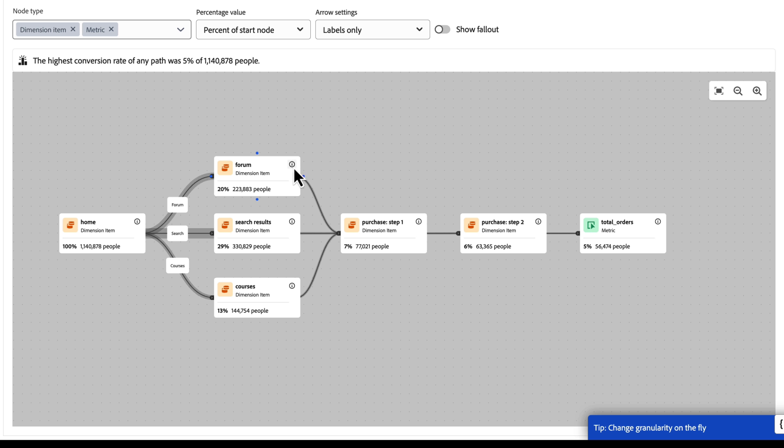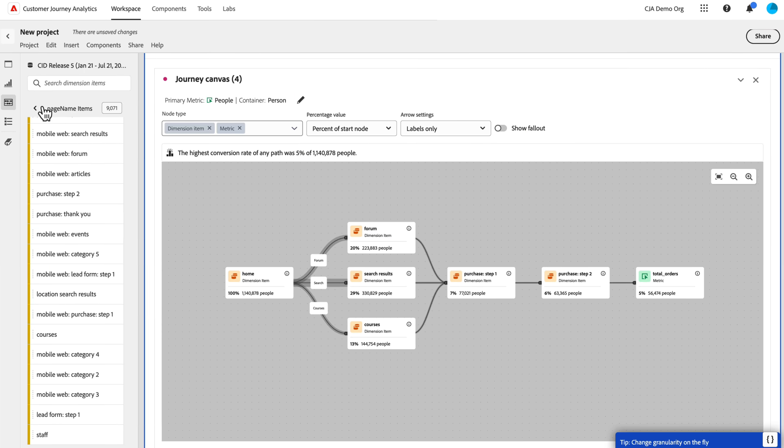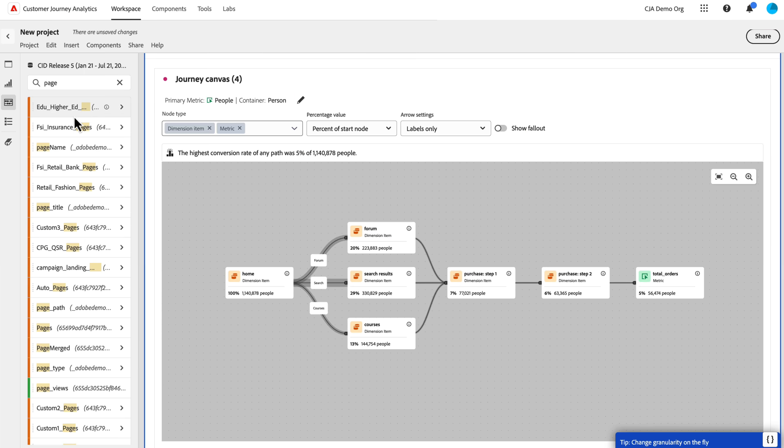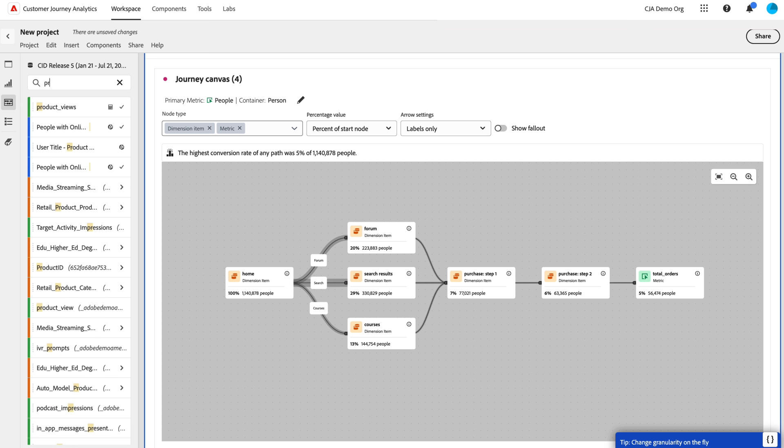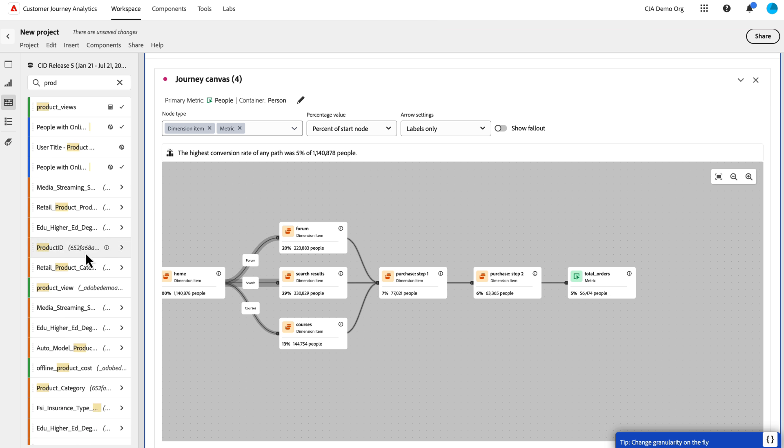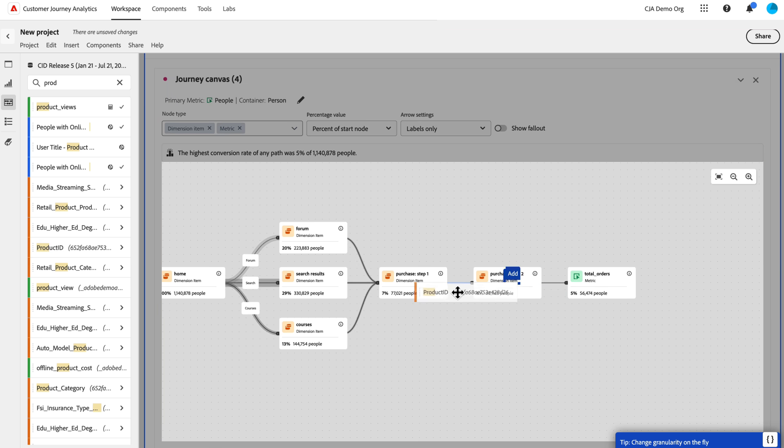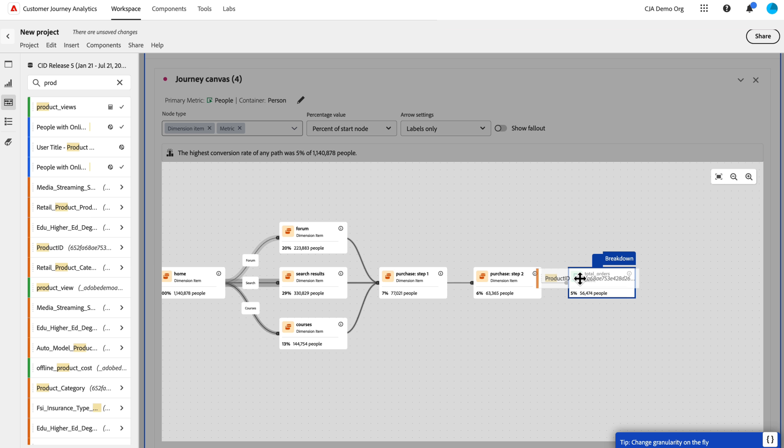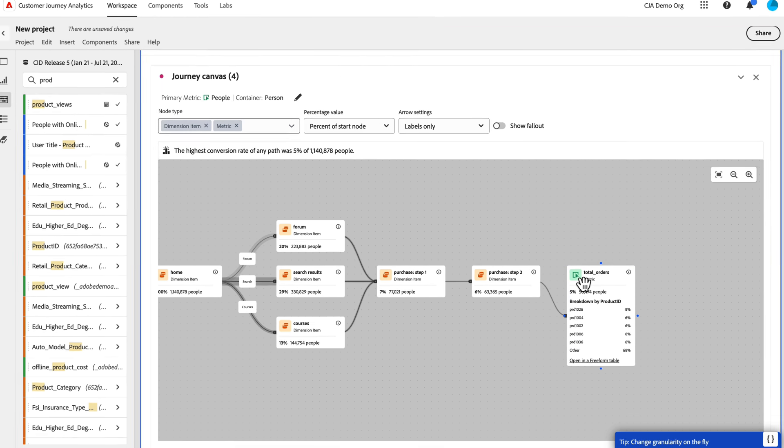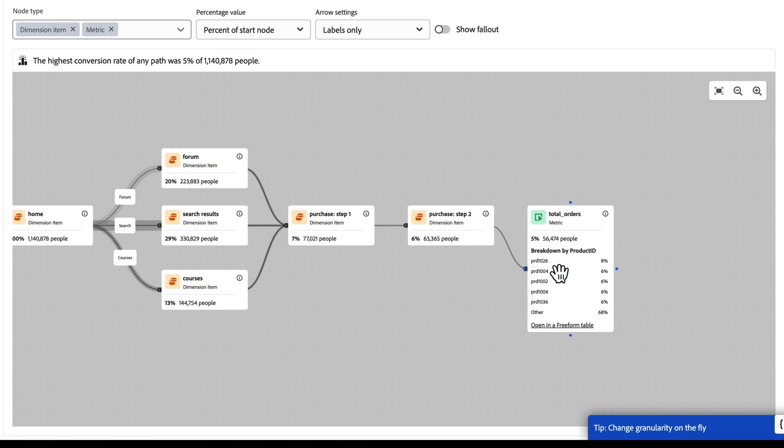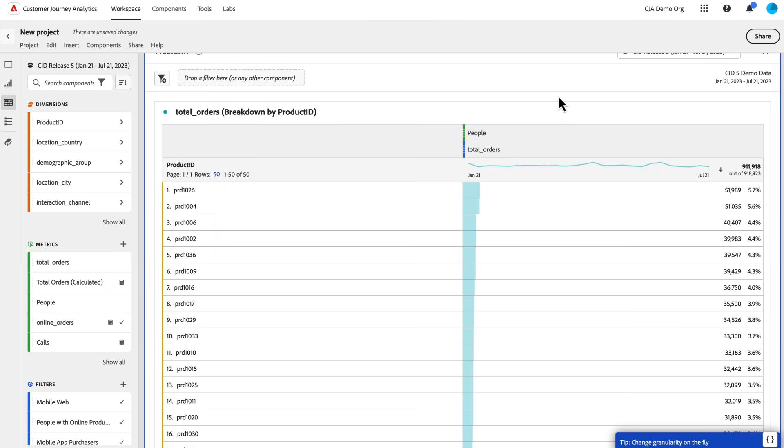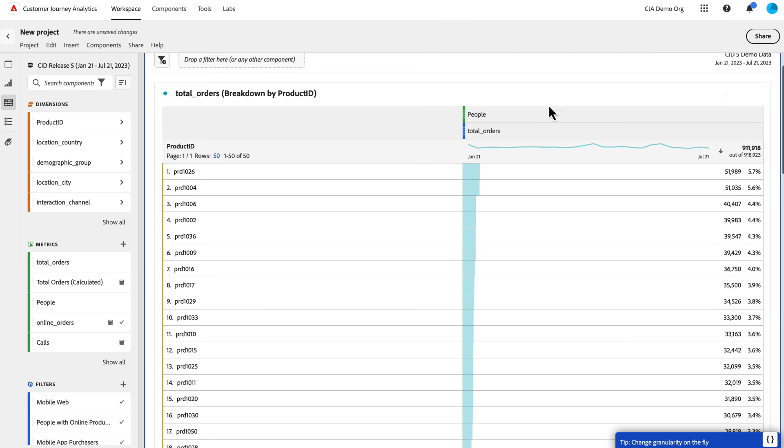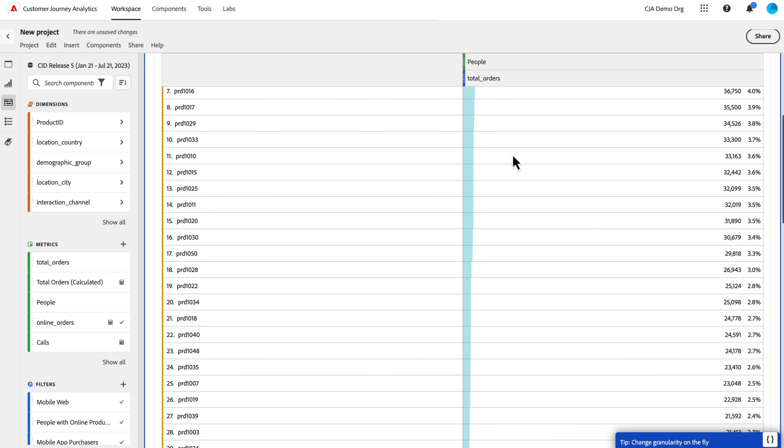And then let's say I'm curious to know which product is the one that's actually driving these orders. So I can drag my product ID dimension directly onto any of these nodes, but I can drag it onto the total orders here. And I can do a breakdown directly on the node. So now it breaks down. I can see product PRD 1026 is my highest performing one out of my top five. So it gives me a quick top five breakdown. If I wanted to, I can click open it freeform table. And I can see this is now broken out in a separate freeform table. I can see a full breakdown of that particular node.